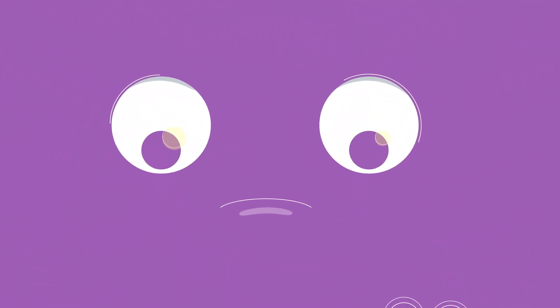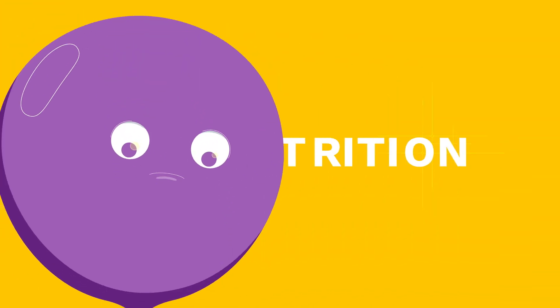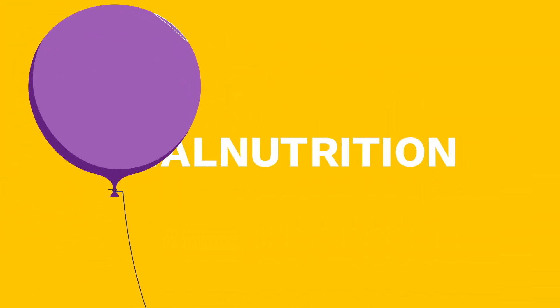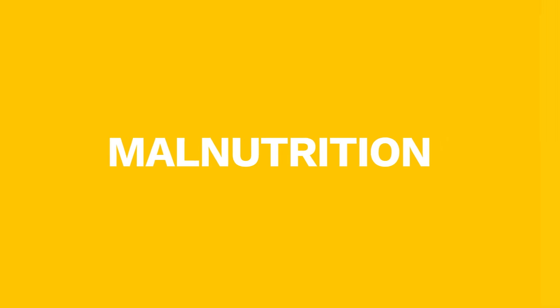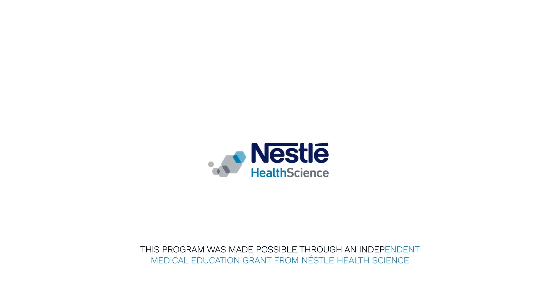Remember, malnutrition is serious business for patients with IBD. If you're experiencing any of these signs and symptoms, talk to your doctor about getting tested and getting back on track.